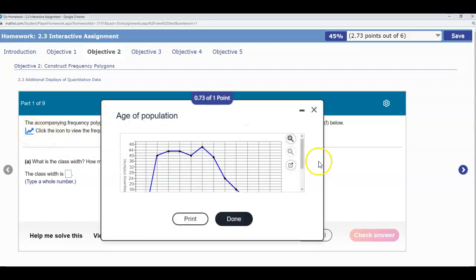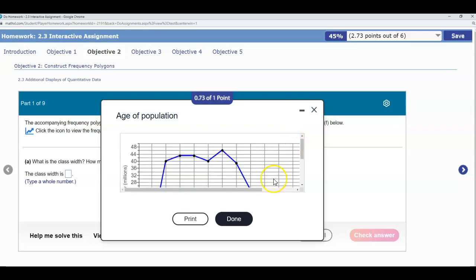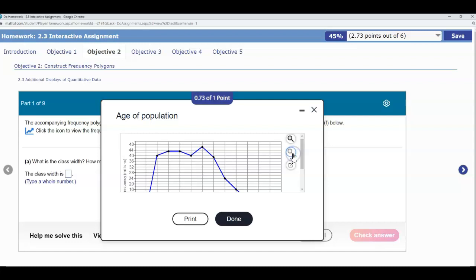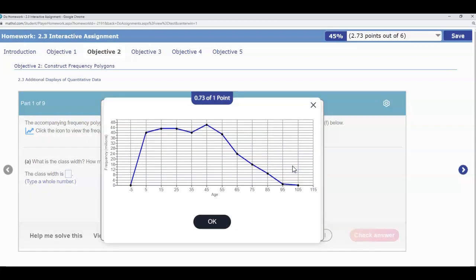When you click on that you can use one of these two options to either make it a little bit bigger or smaller. If you choose this option it's going to open up an entire new screen where you can see the entire graph.